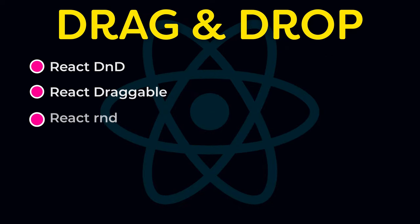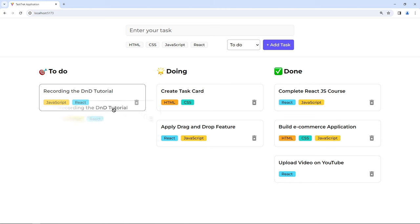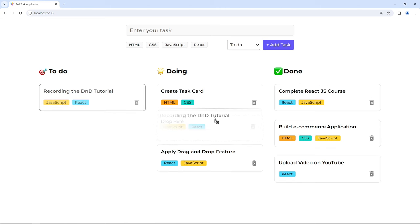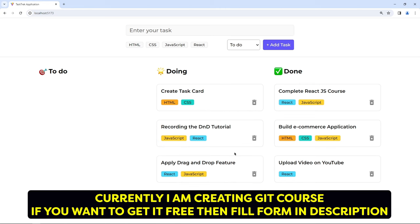There are many libraries for that, but I am not a big fan of using those libraries. Instead, we can create drag and drop using the drop events of HTML5. It is very simple, don't worry about that. Watch this complete tutorial and all your doubts will be cleared. So without wasting time, let's start implementing drag and drop in this React to-do application.